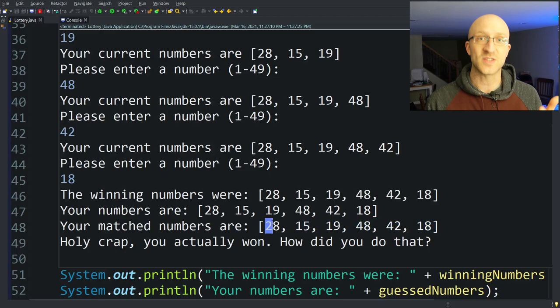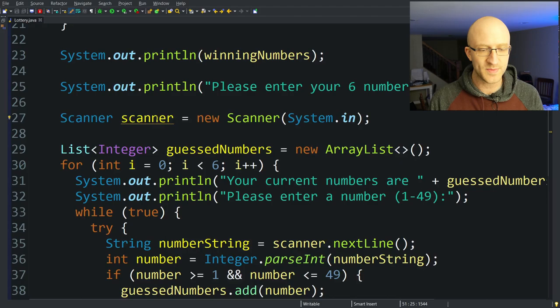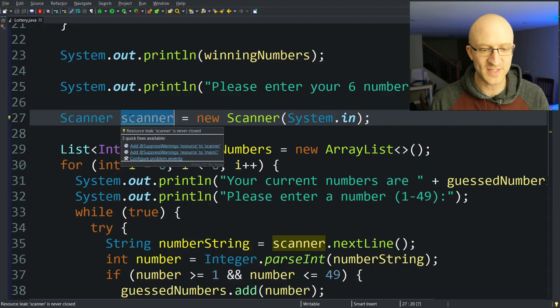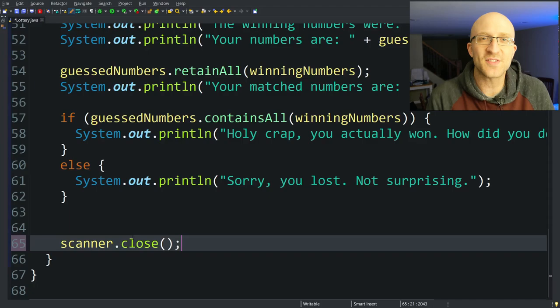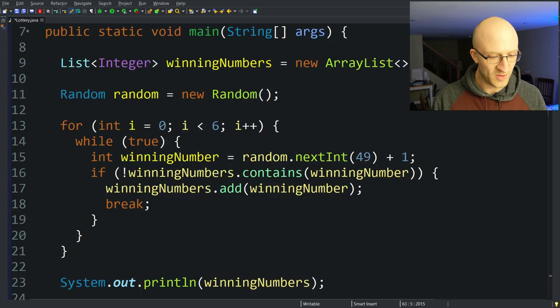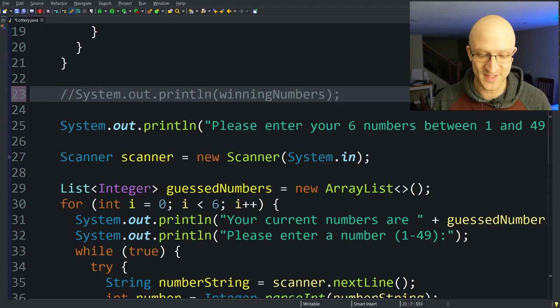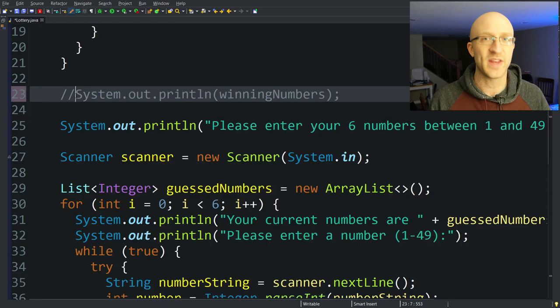We're not done quite yet. For all programs that use the Scanner, we need to remember to close it — that's what the yellow squiggly line in Eclipse is telling us, that we might have a resource leak. So we call scanner.close(). We also need to comment out where we print the winning numbers before the player puts in their guesses, so the game isn't trivially easy to win. That way we can uncomment it later for debugging if needed.